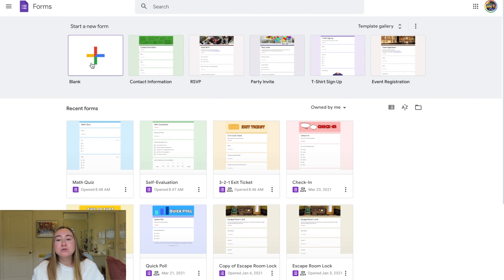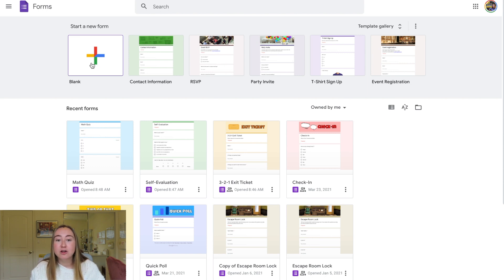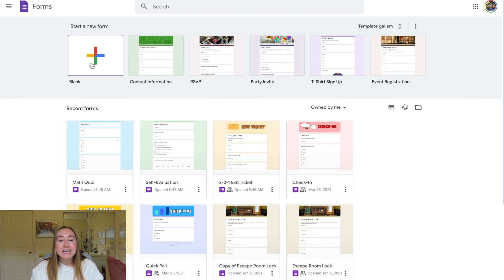Before I do that, you'll notice that to the right of the blank form section there are some other options — templates that are already made for you. Google Forms has created templates that their users often use, such as a contact information form, an RSVP form, a party invite. If you want to save yourself some time, check out the template gallery and see what Google has already made. You can edit and adapt these forms to meet your specific needs.